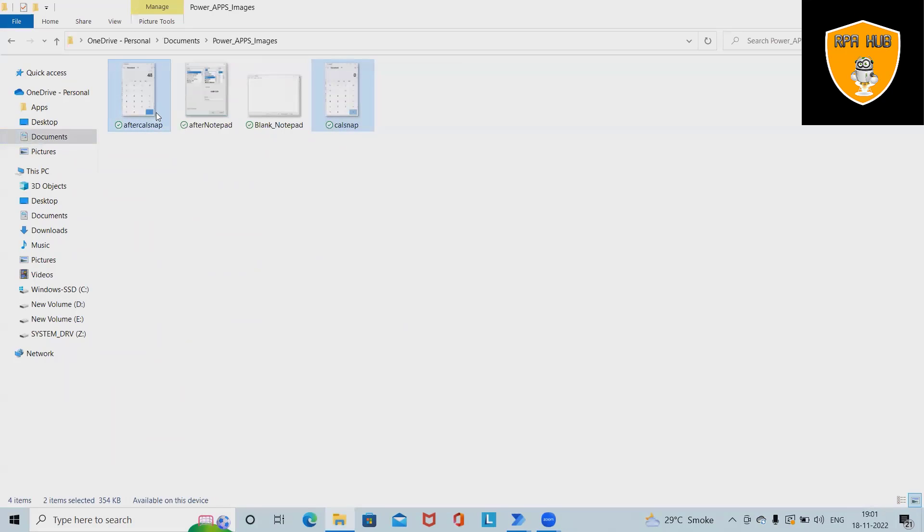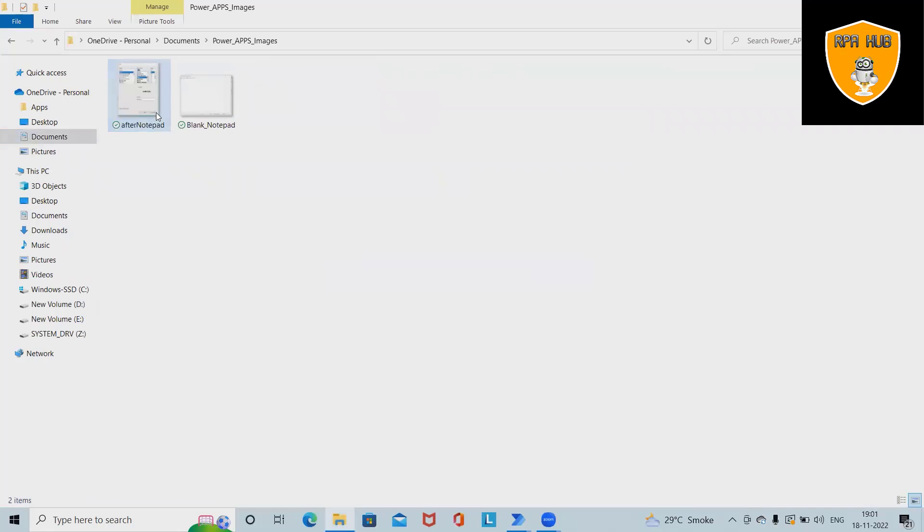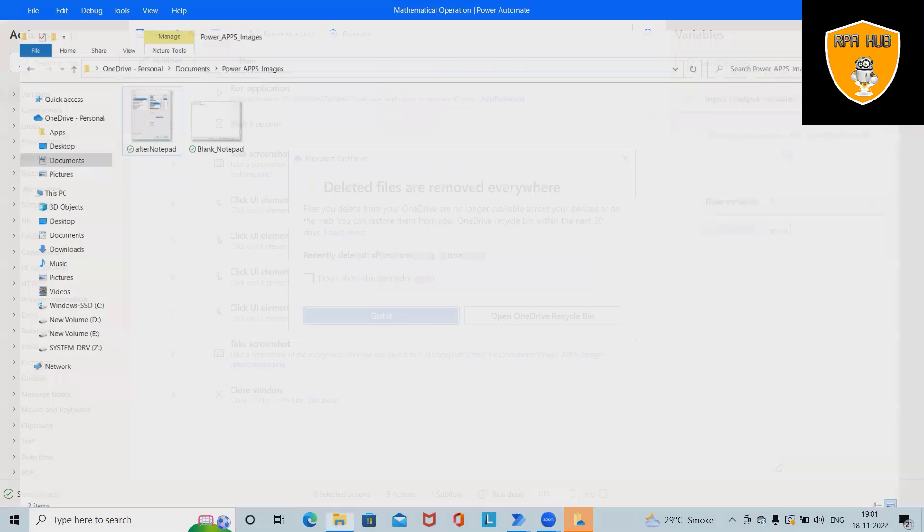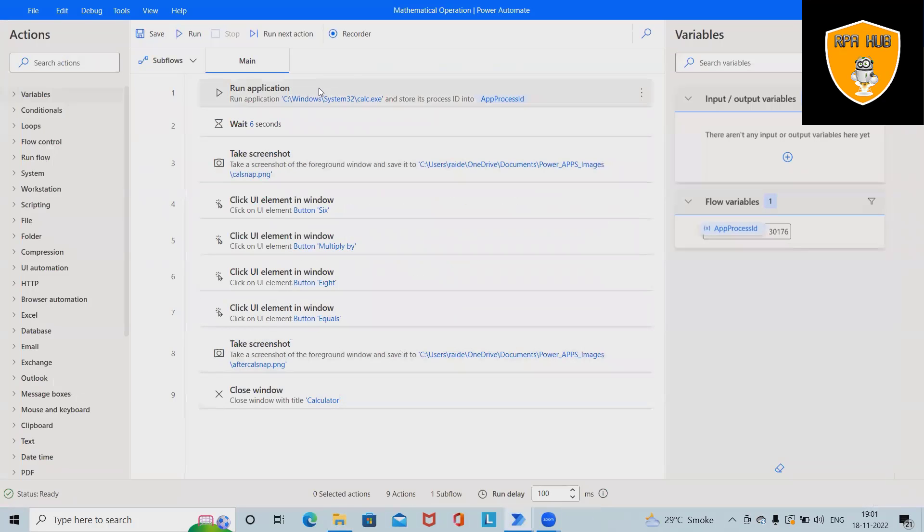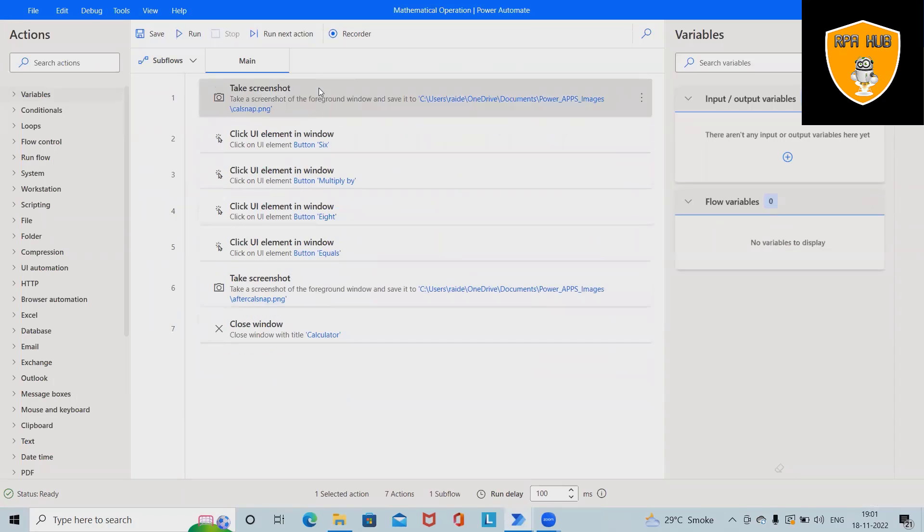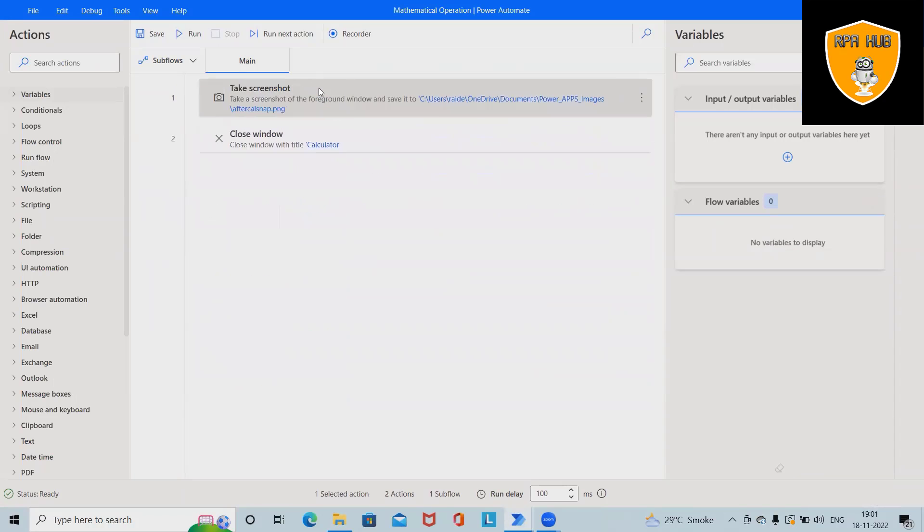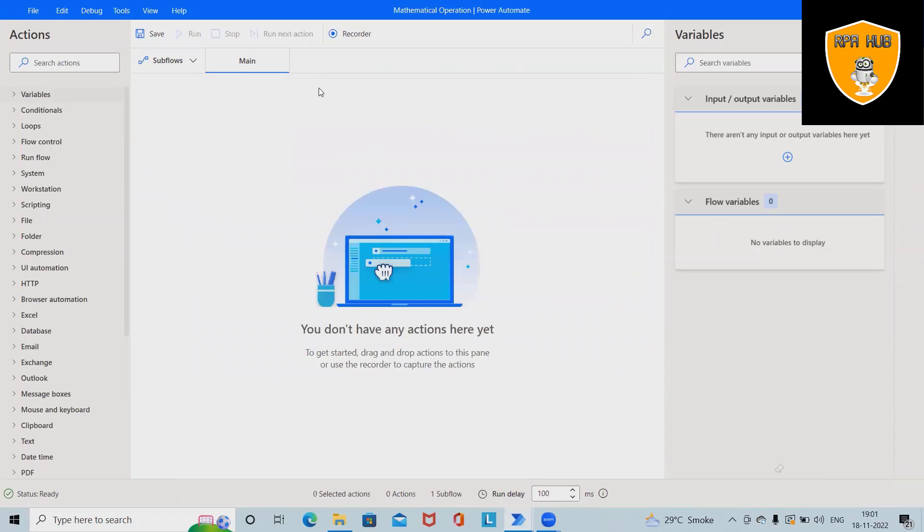Now let me delete these two screenshots and we'll build the flow from scratch and run this flow. So after running this flow we will have the exact output available. Now let me delete all these steps and we'll build this flow from scratch.